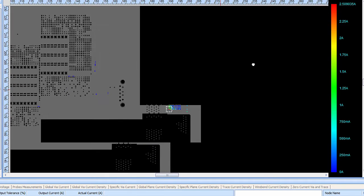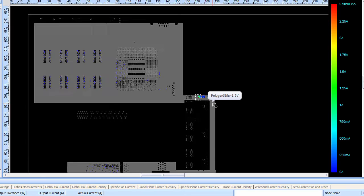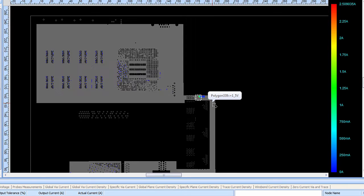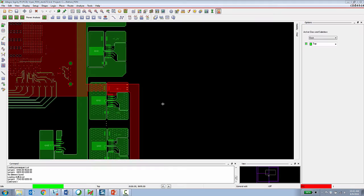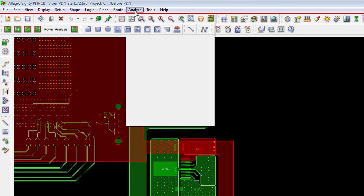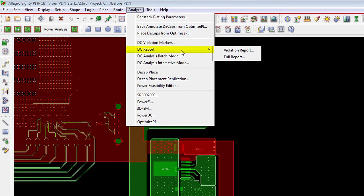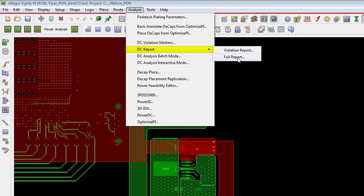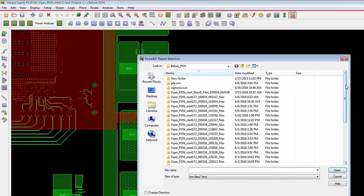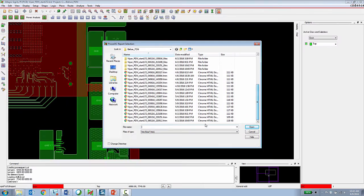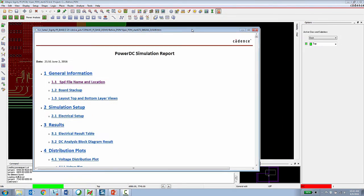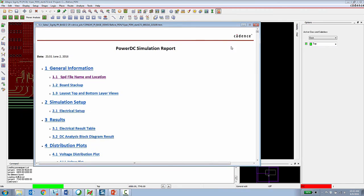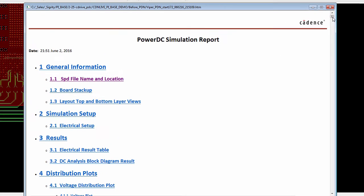So this has shown how a PCB designer using the PI base functionality can do work in progress analysis of the power distribution system. Another option with the Allegro Sigrity PI base is the ability for the PCB designer to review analysis results while staying 100% inside of Allegro. Under the Analyze menu, the PCB designer can choose DC report and then they can look at a report containing only the violations or a full report.